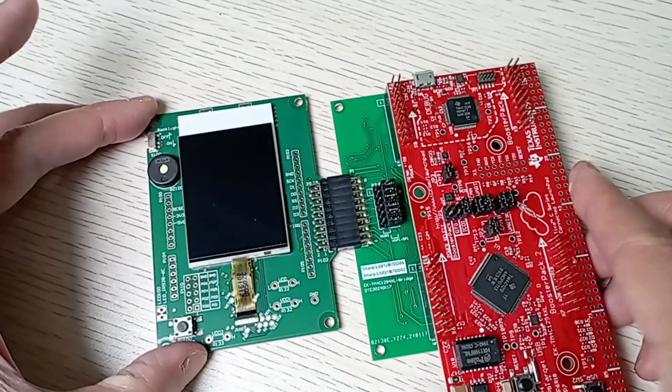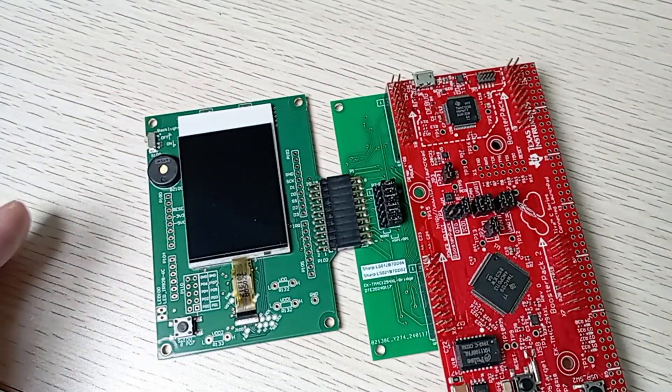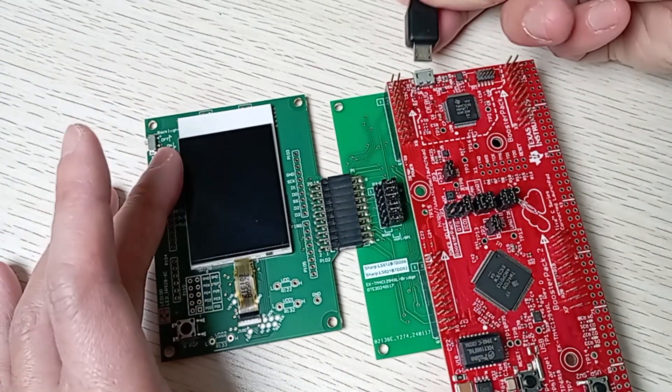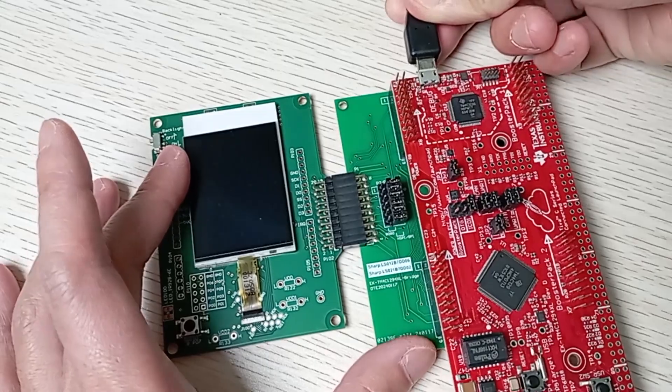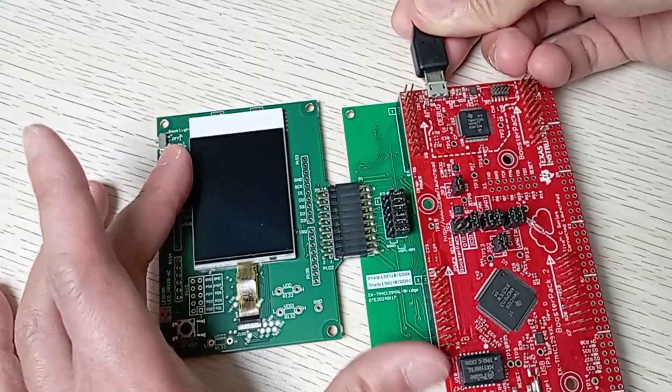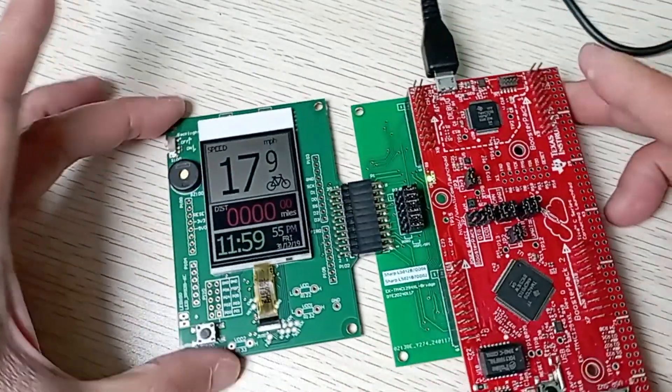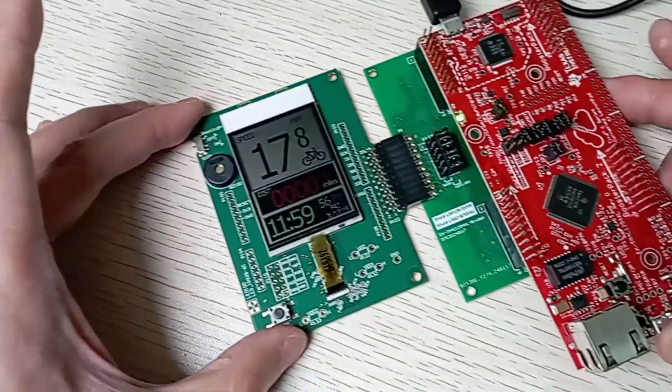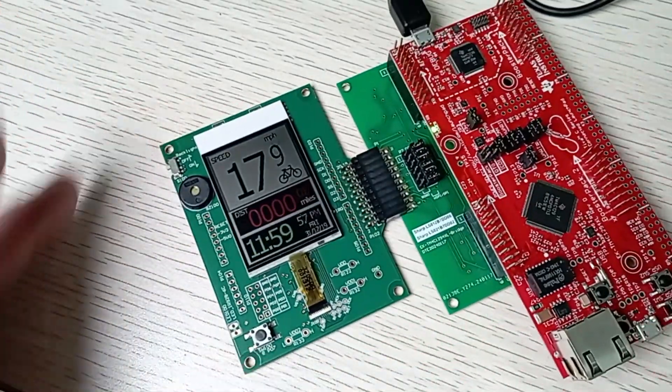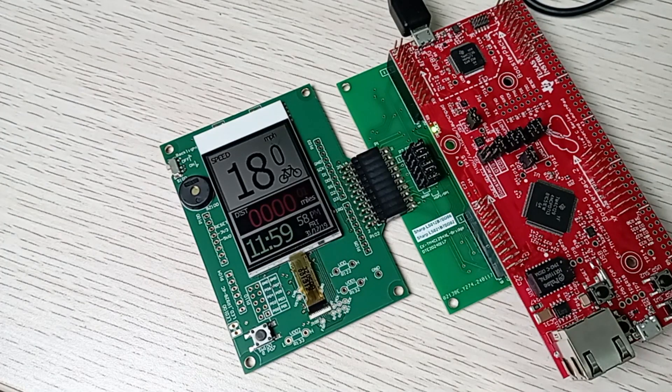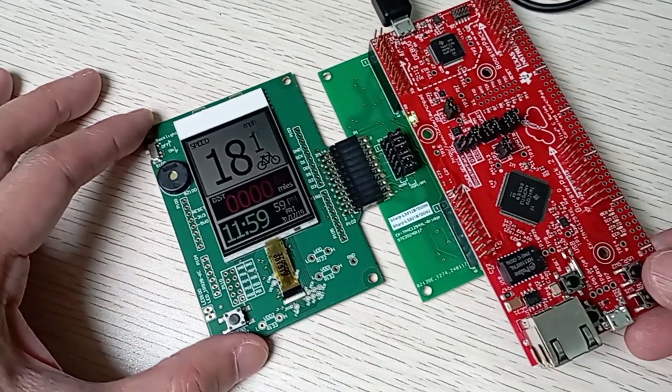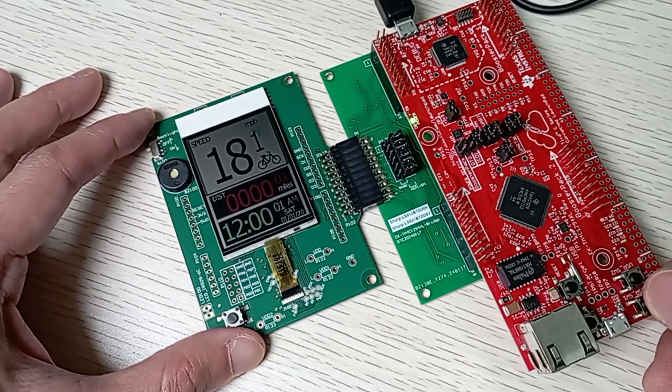Connect the red board to your PC with a USB cable. That supplies power to the whole setup and allows you to program the microcontroller.